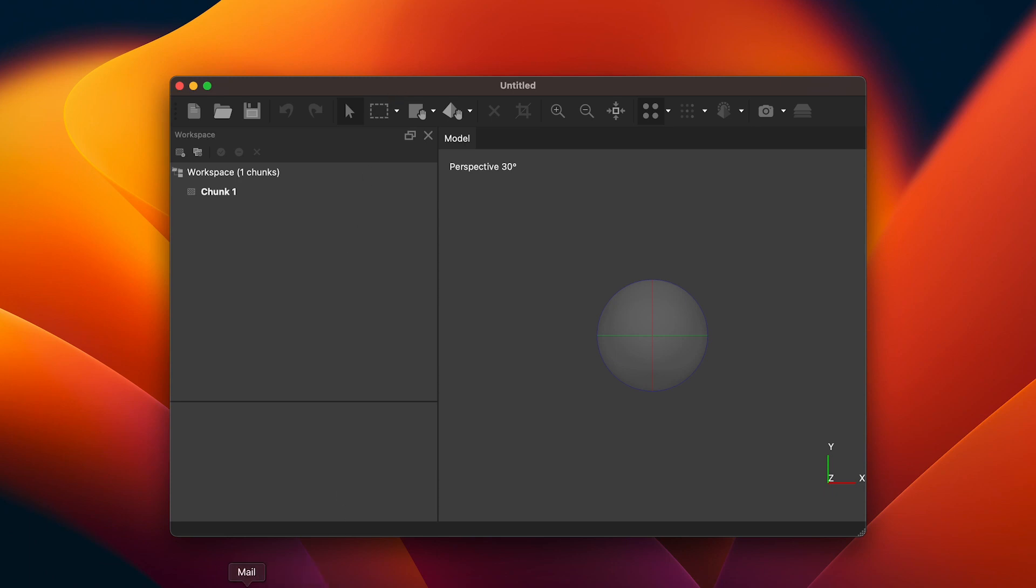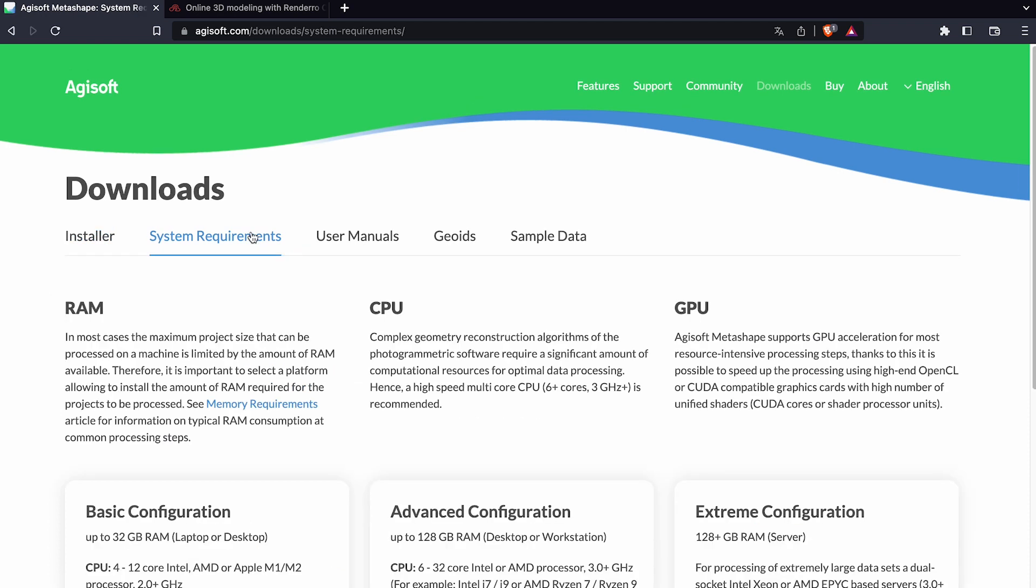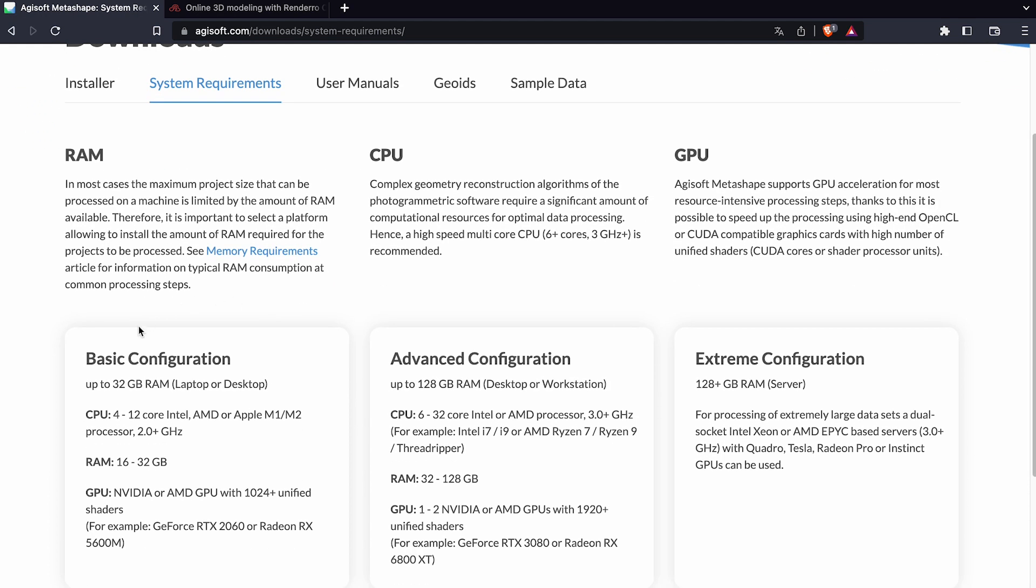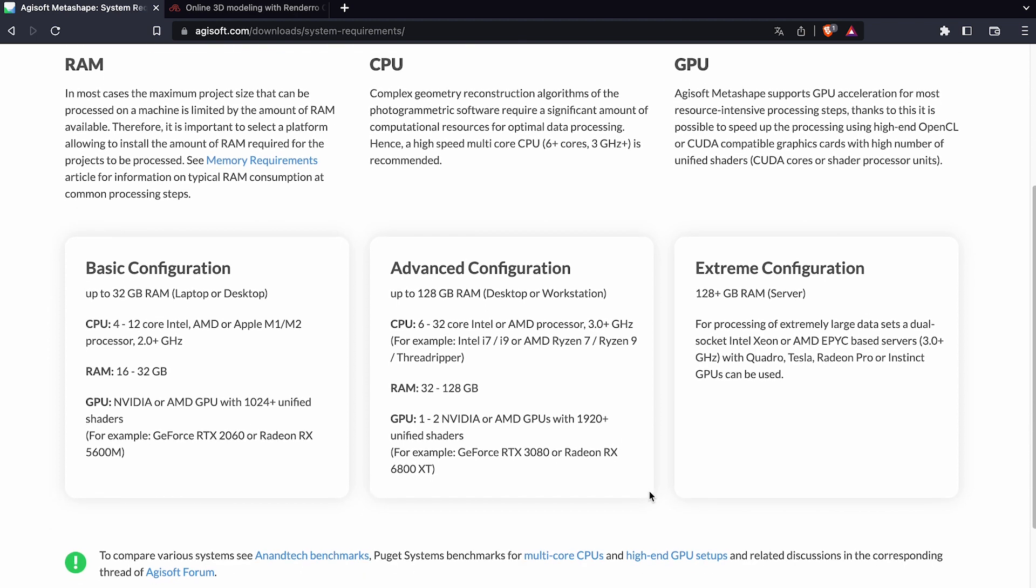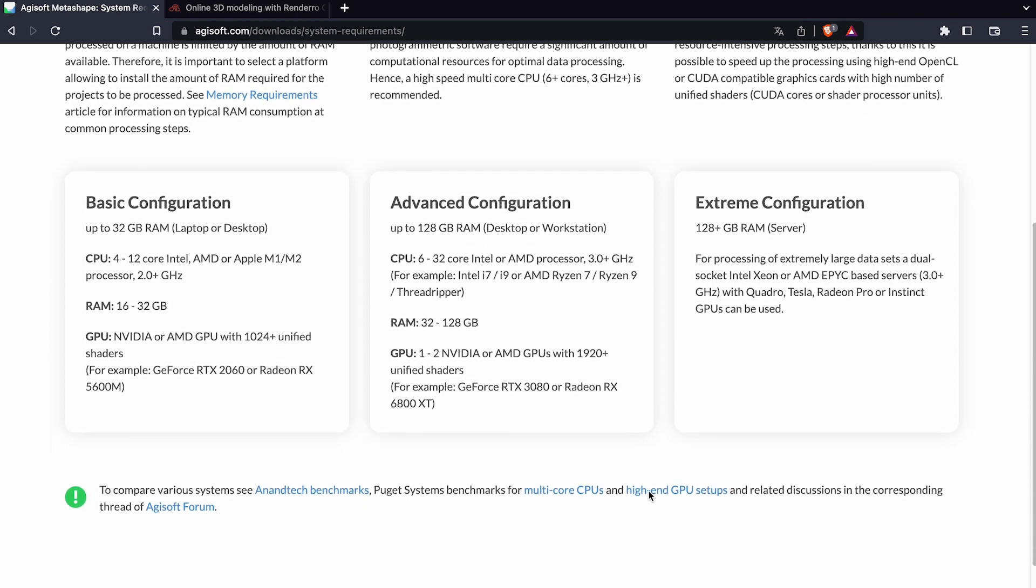If you have not installed the program already, go to the Agisoft website and download the standard edition of Metashape. If you are not sure your computer can handle the program, compare your computer technical specs to the system requirements on the Agisoft website. Photogrammetry usually requires quite powerful technical specs.